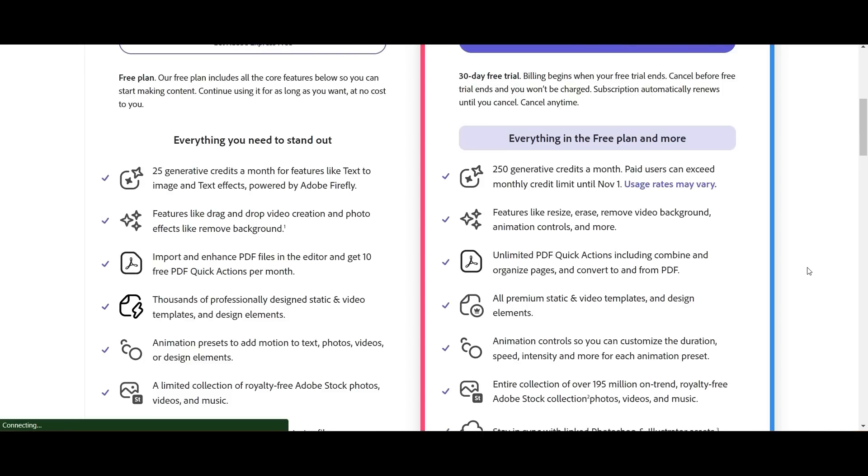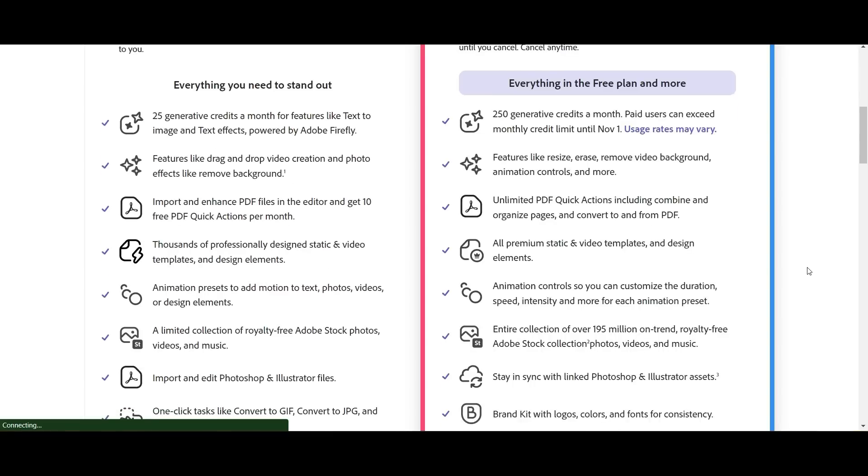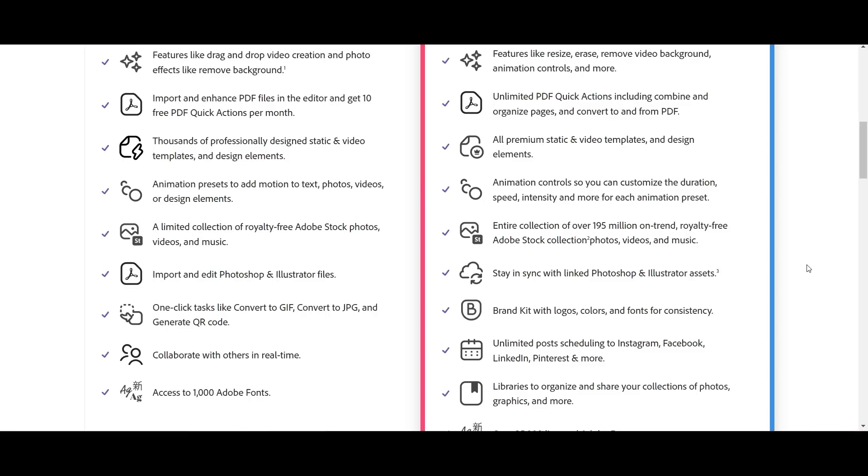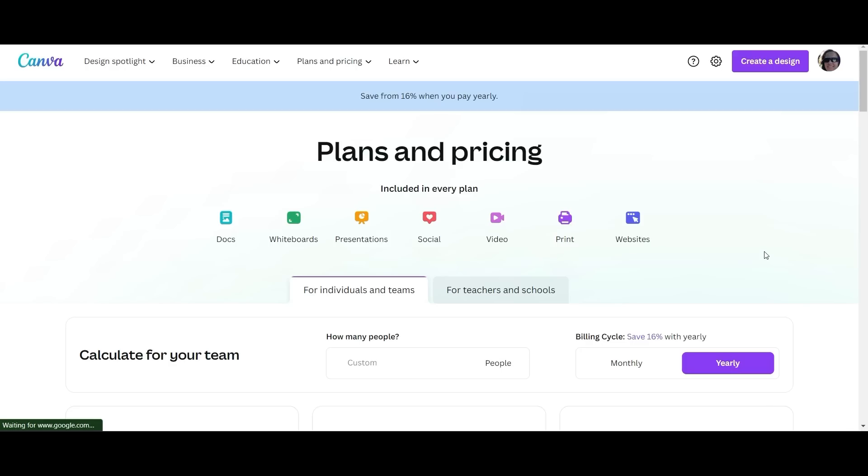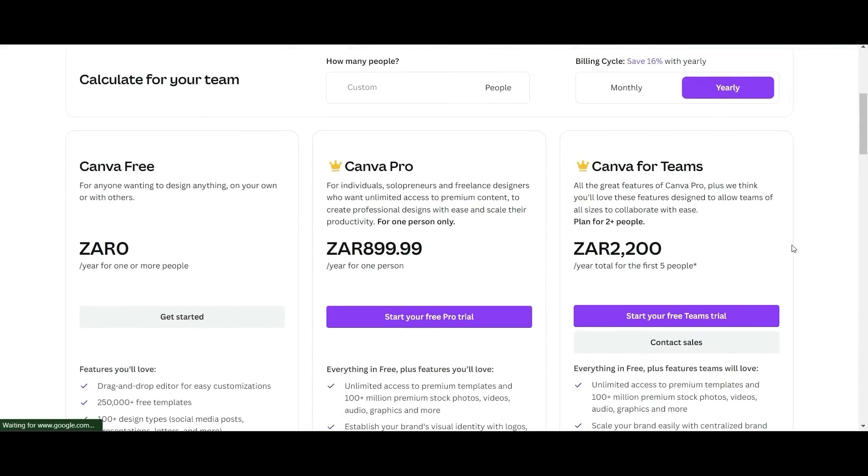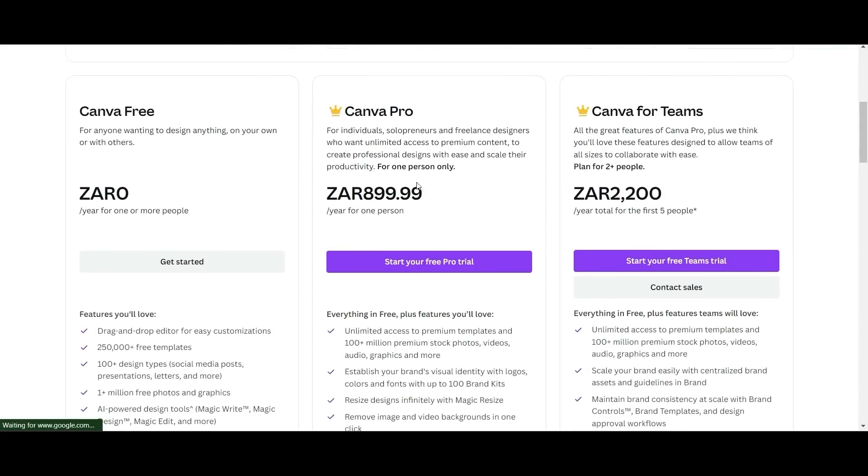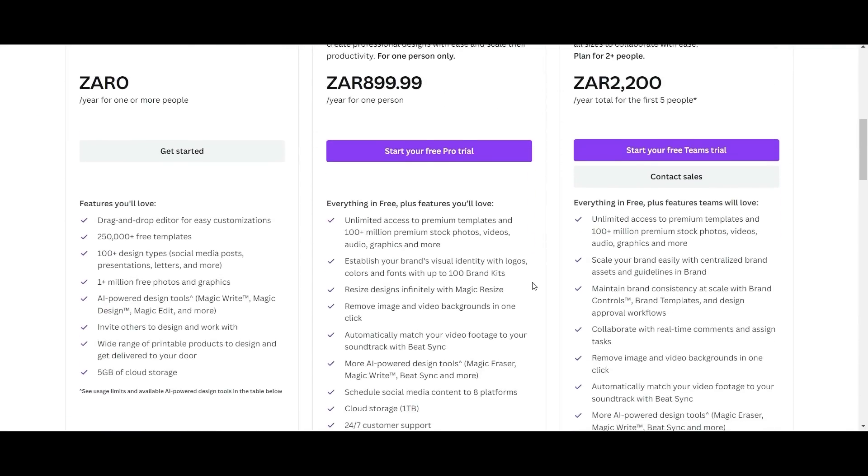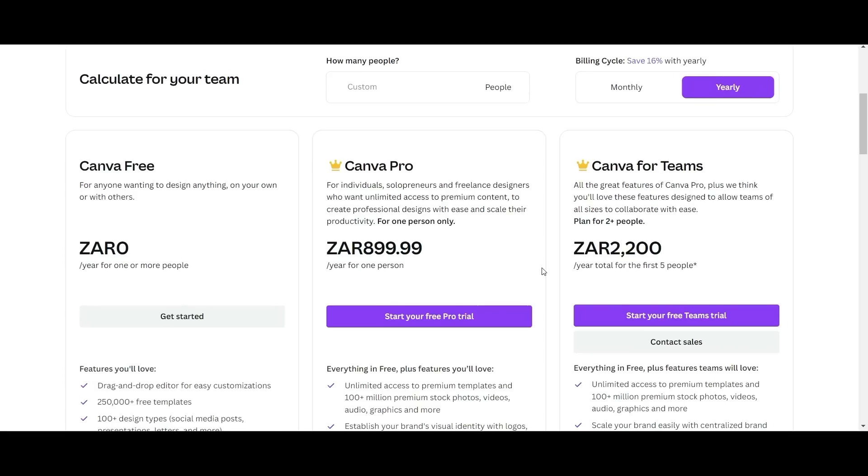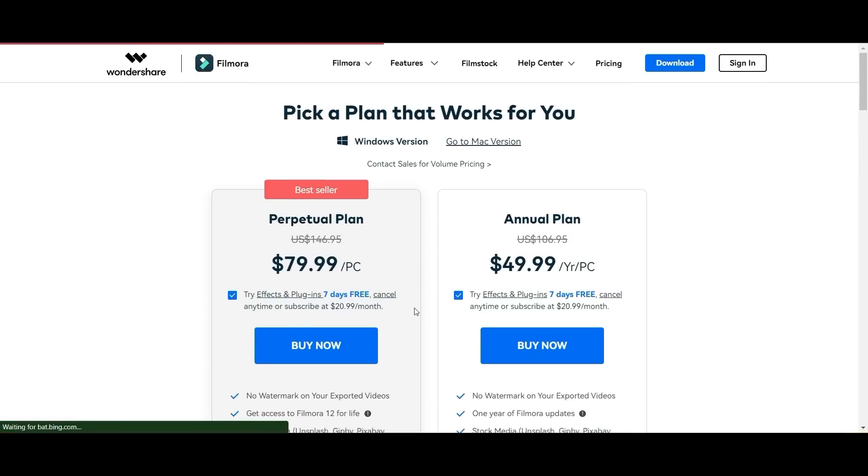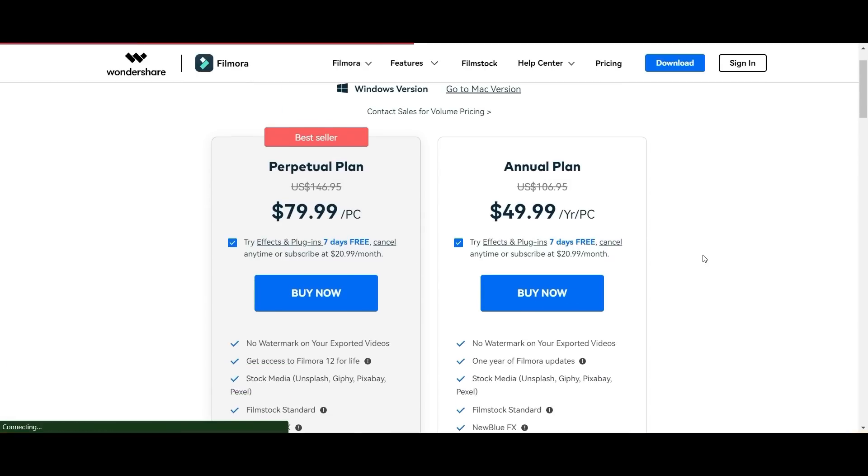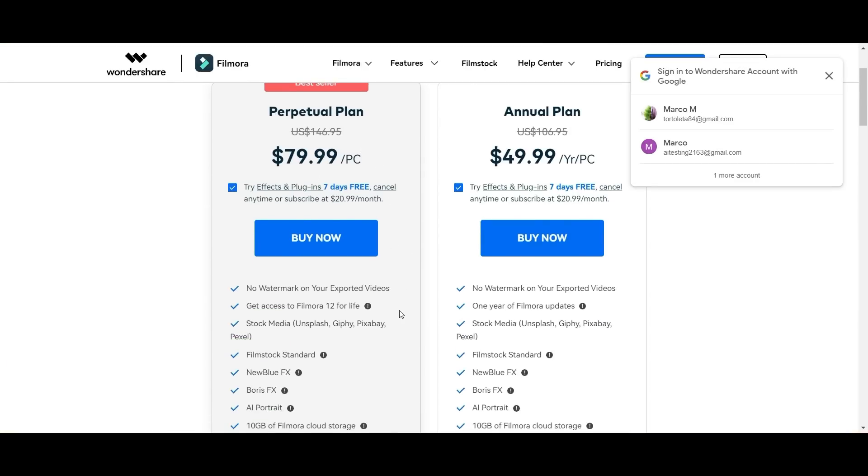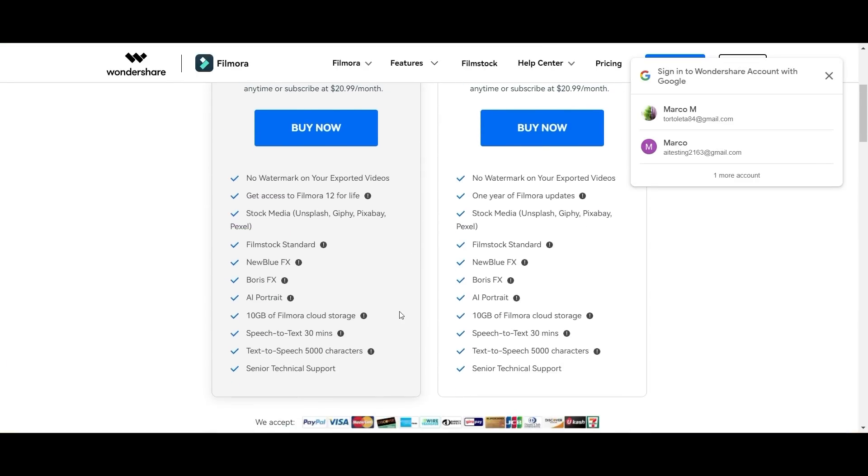Then we have Canva which you're looking at about under ten dollars a month for the amazing things that Canva can do. And Filmora you're looking at about 80 dollars for a perpetual license. So a once-off payment that will allow you to use Filmora for the rest of your life on your computer. It is a steal.